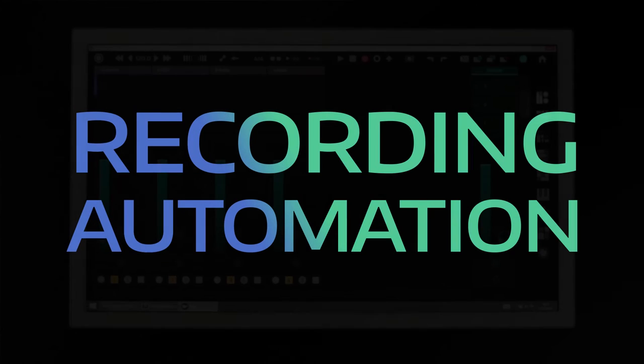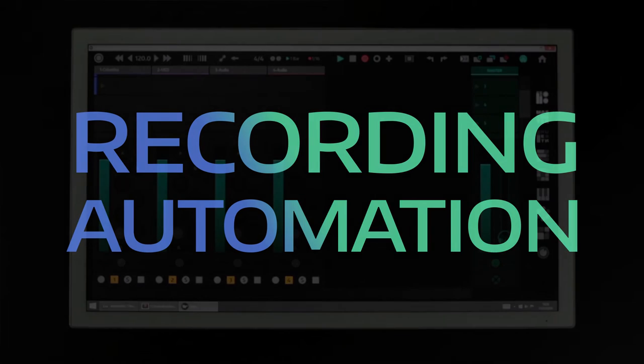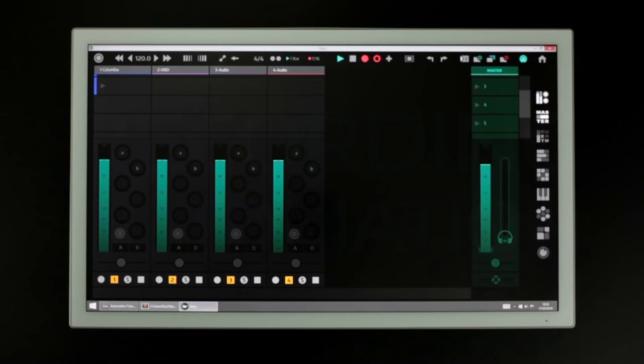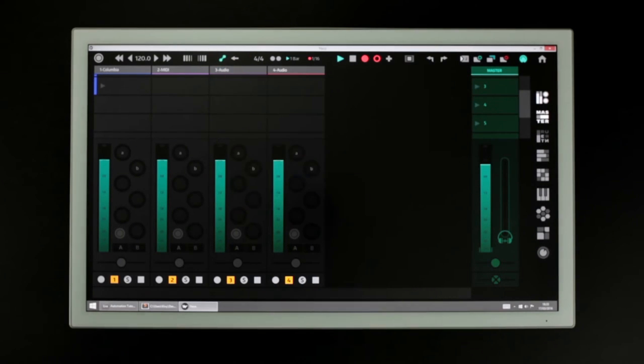This tutorial will show you how to record automation into a clip. Turn on session recording using this button. Next, turn on automation recording with this button.